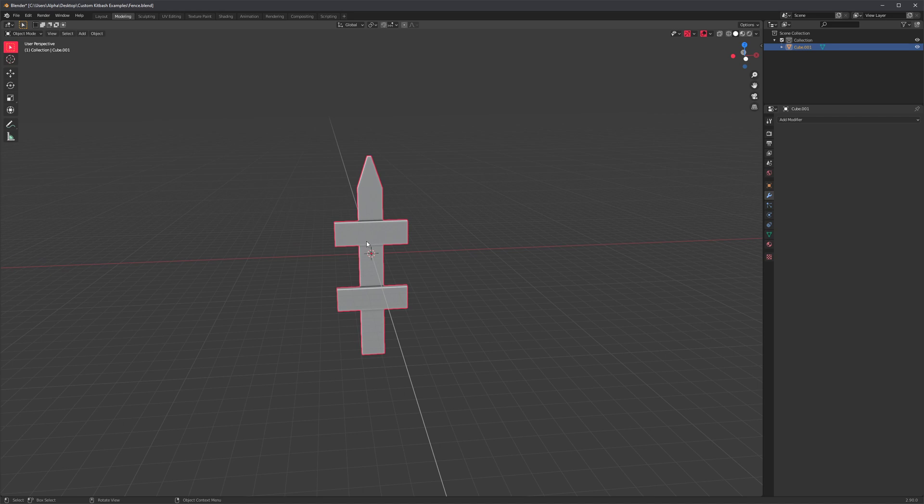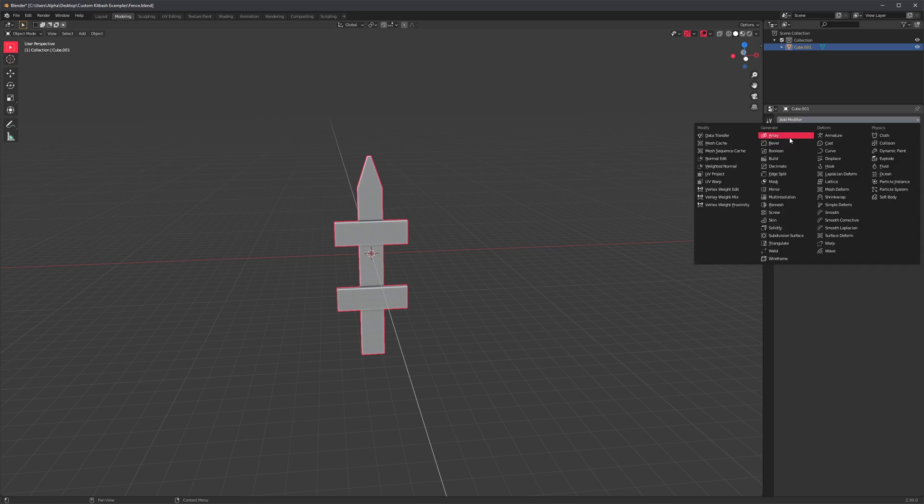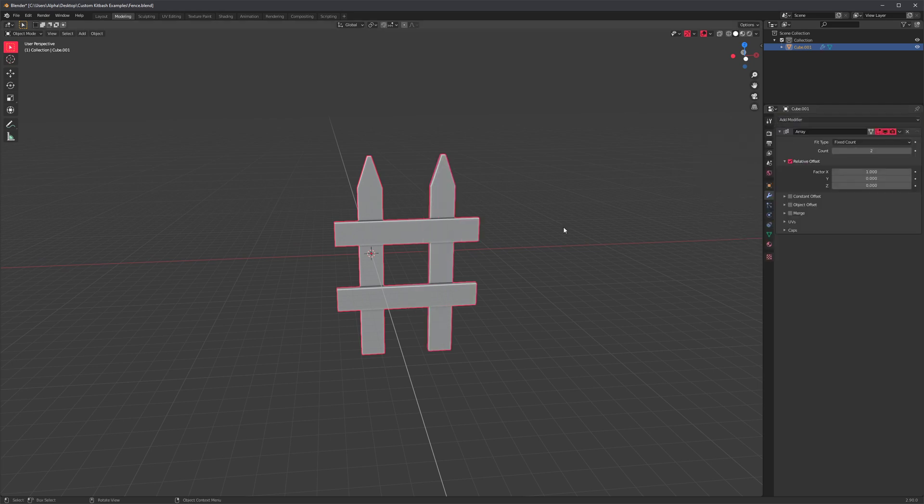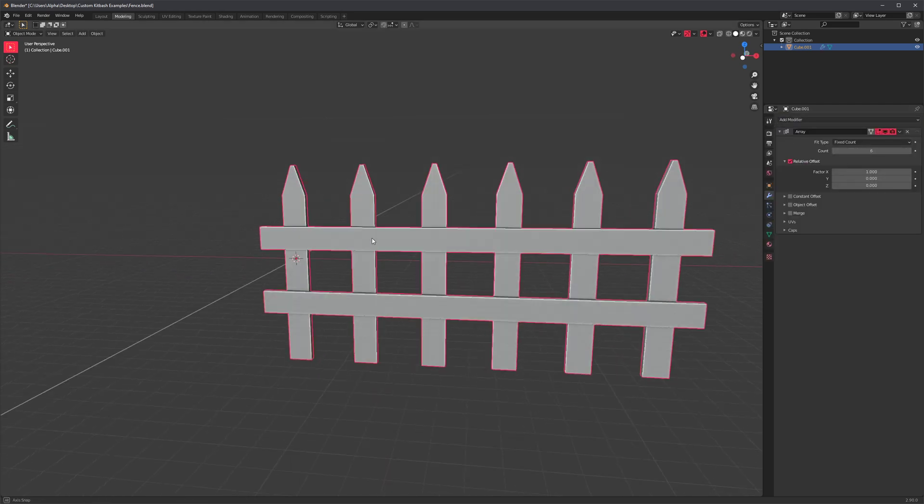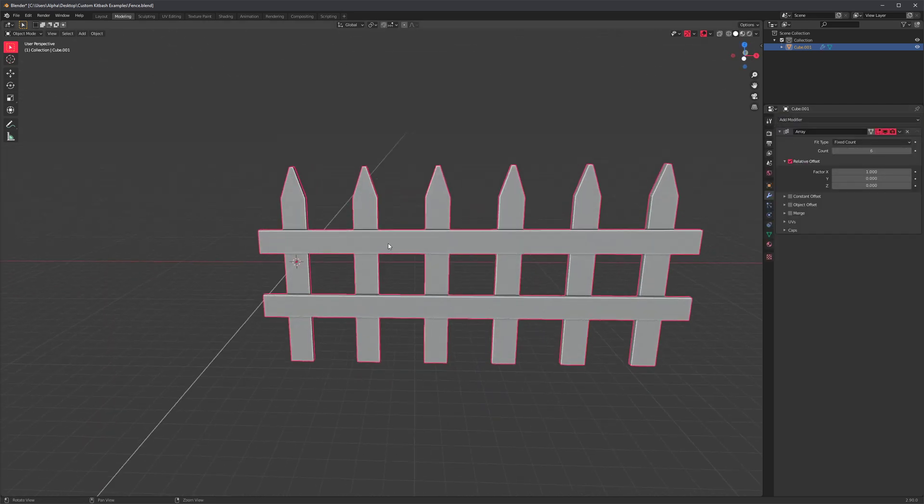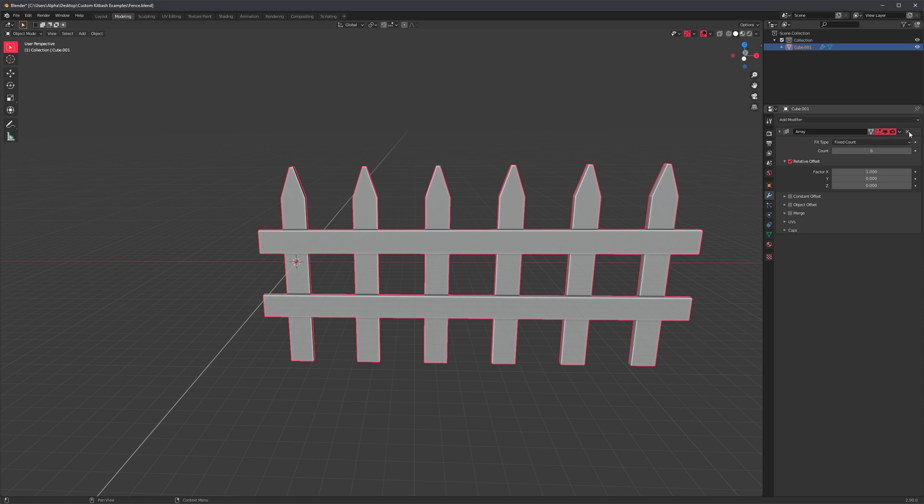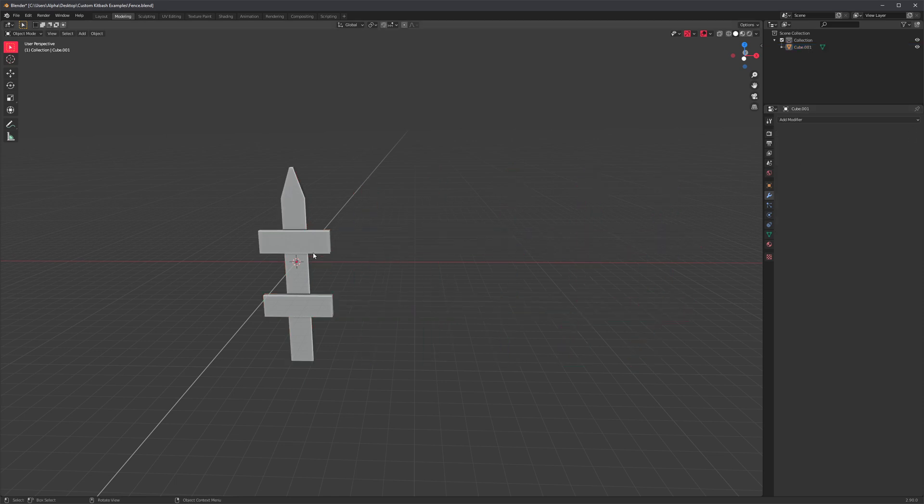So one thing I would suggest is to test it out yourself before we even use Curve Basher. So just select it and add an array to see what it looks like. And I think it's looking good. So let's just delete that array.